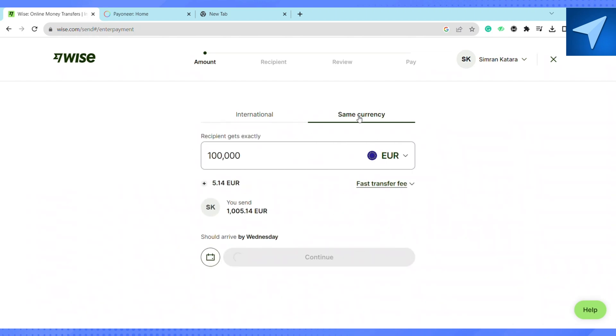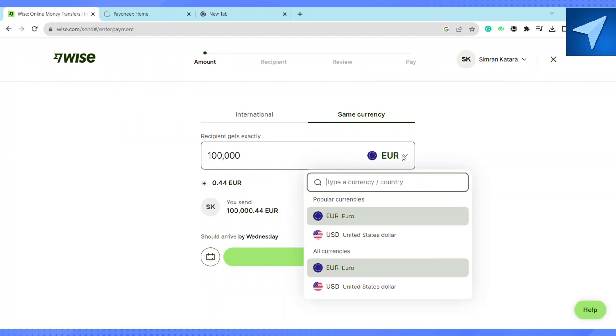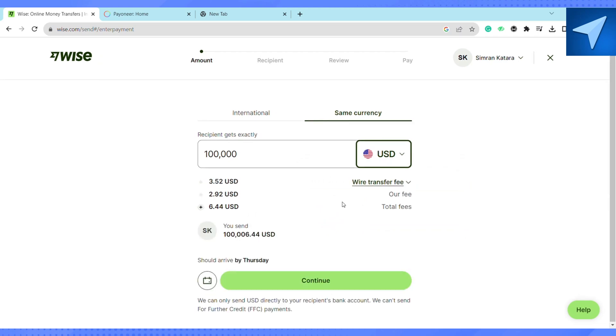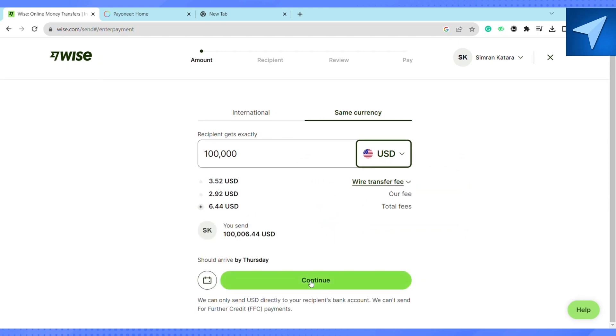So let's suppose I'm sending into the same currency and here on the currency bar you can also select the type of currency that you want to send. I'm selecting USD, you can select accordingly. And after that just click on continue.